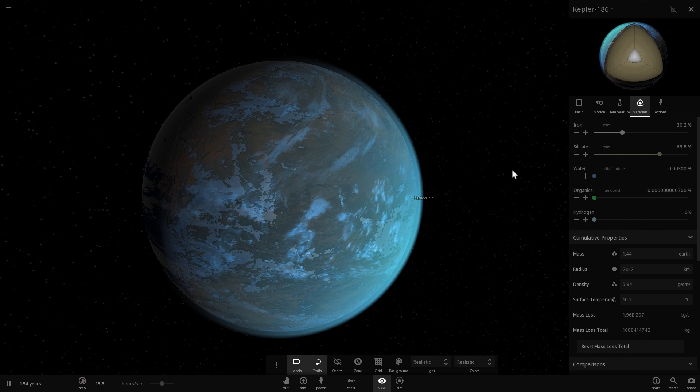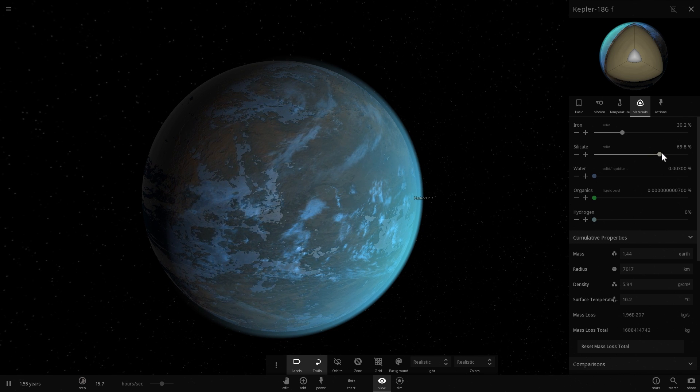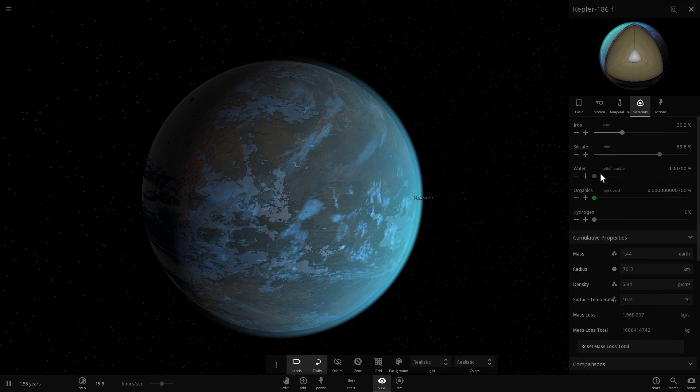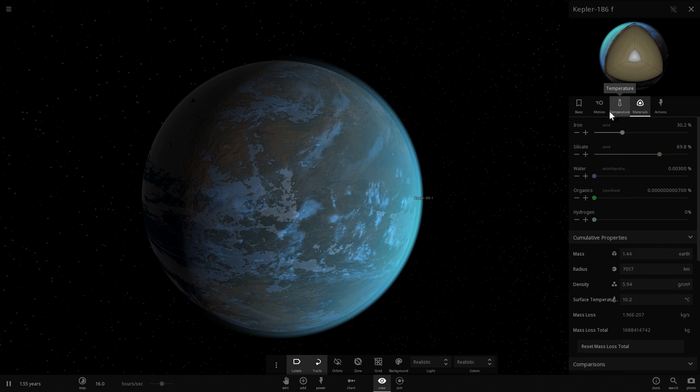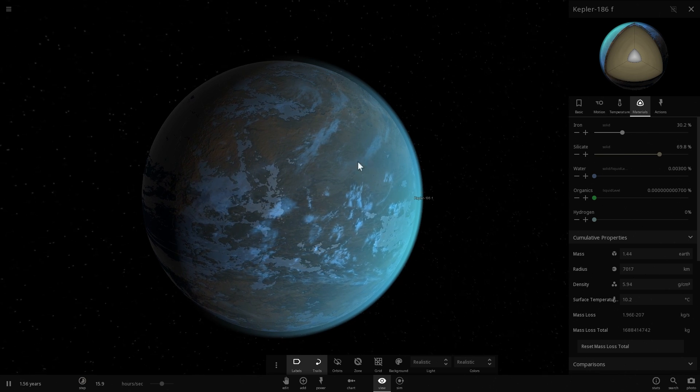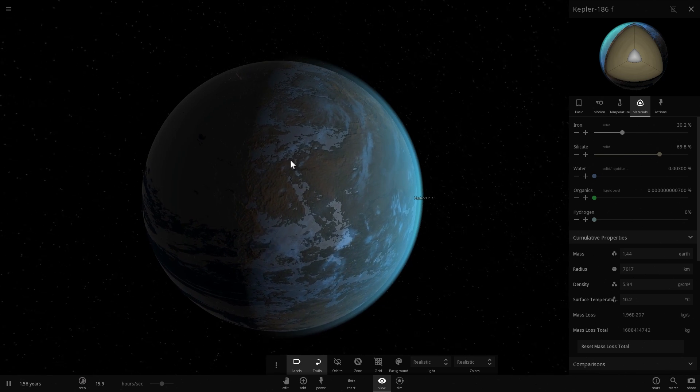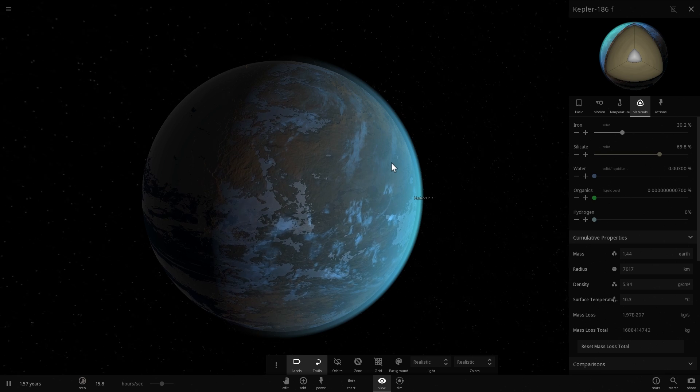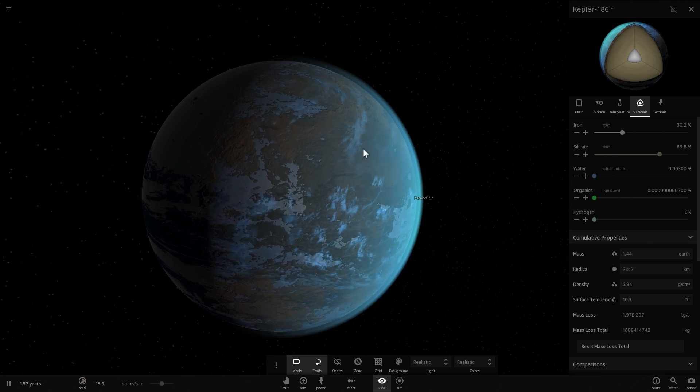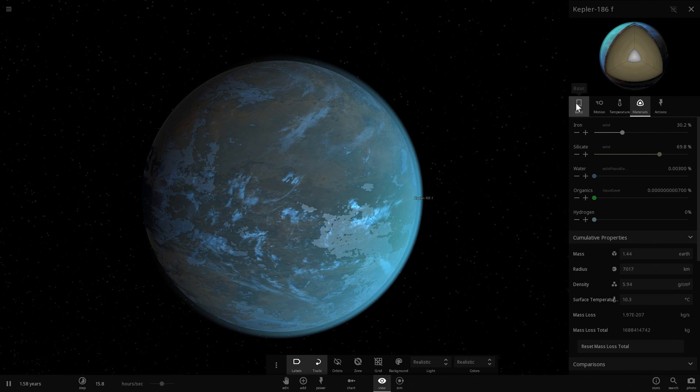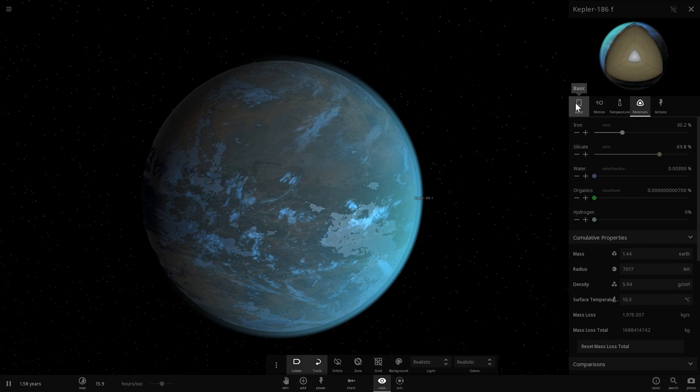As long as, of course, its composition is mostly silicate with 30% iron, some water on the surface, magnetosphere produced by the circulating iron on the inside, and atmospheric pressure of about 1 to 1.5 atmospheres or Earth atmospheres.